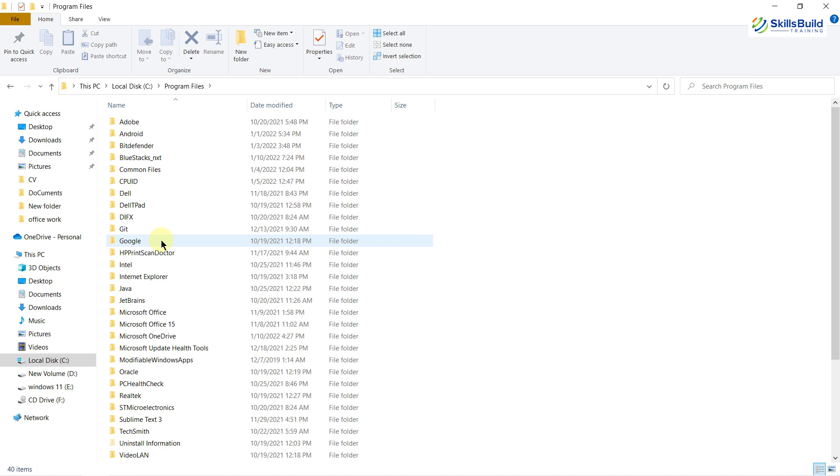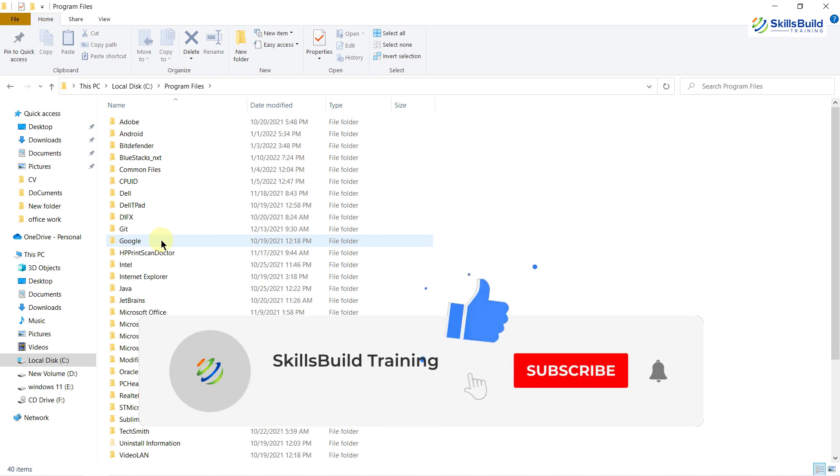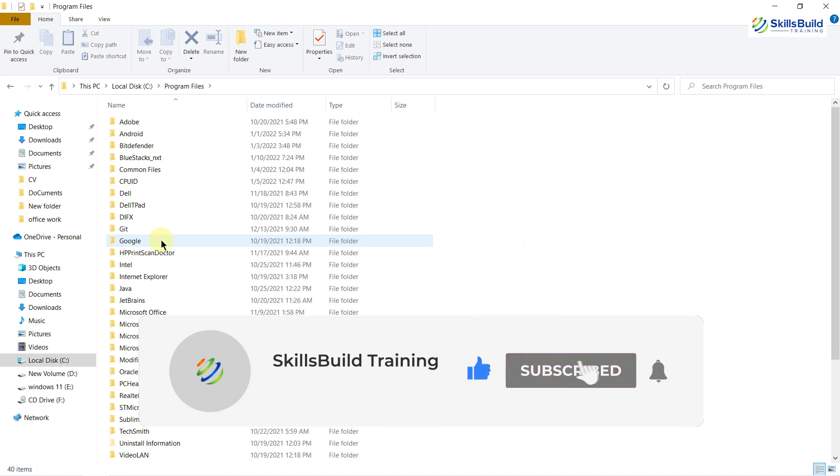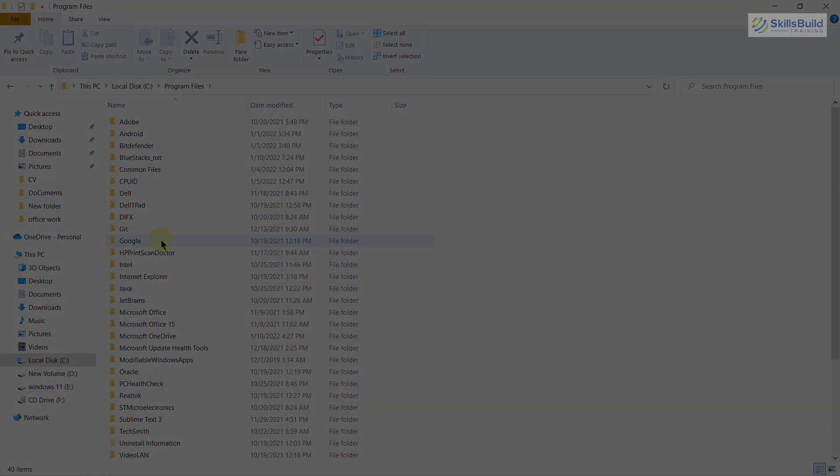So that was all about the Pi-hole installation and its setup and that brings us to the end of today's video. Please leave a like, subscribe and press the bell icon. We'll see you in the next one. Till then take care.